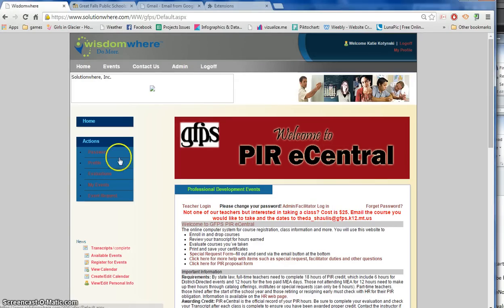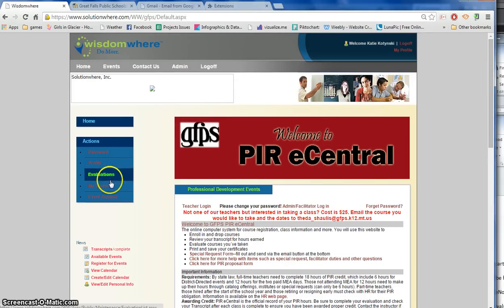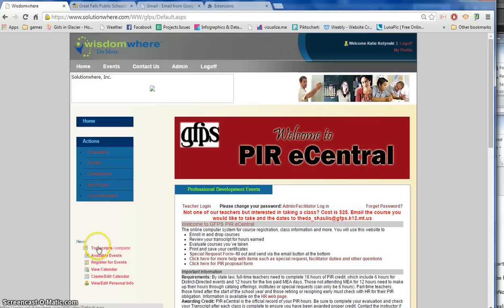When you're done you're going to see two ways you can get there. You can go to my events and then click on completed events, or you can click down here to the transcripts area.